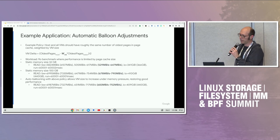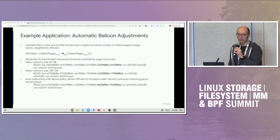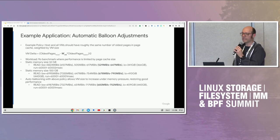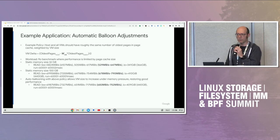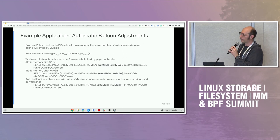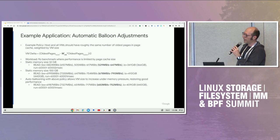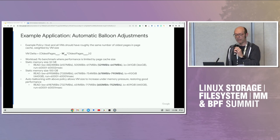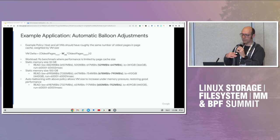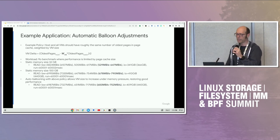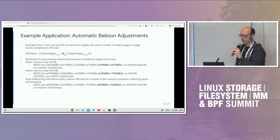We'll be releasing a basic script that shows how you can implement a basic policy with this unified working set information and how to drive an auto-balloon feature through this to make it very simple to control balloons in a multi-VM scenario.